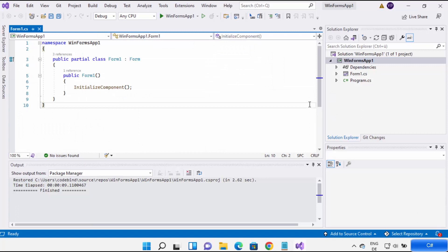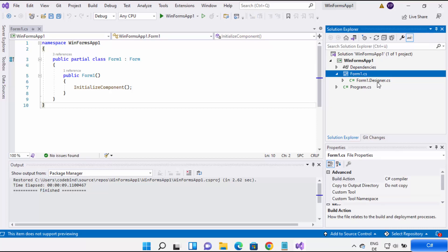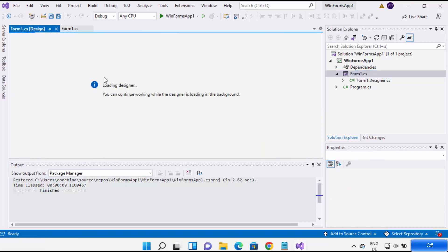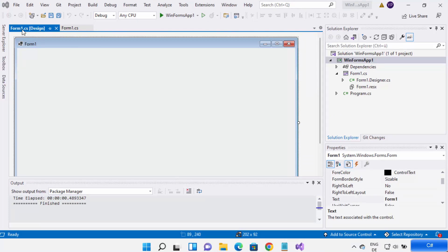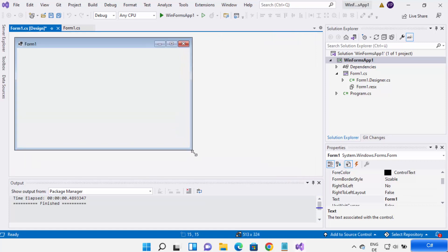Now you can see my project has been created. You will see the solution on the left-hand side, and on the right-hand side you can see the form1.cs file — this is the program file where you will write the code. To open the designer, you can expand the form1.cs file and you will see the Form1 Designer. When you double-click on form1.cs, it will also open the designer. Just wait for the designer to load for Form1.